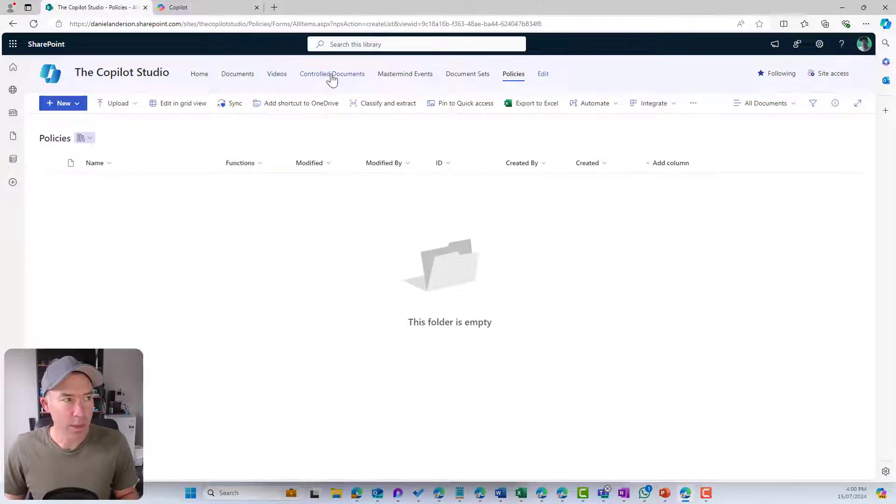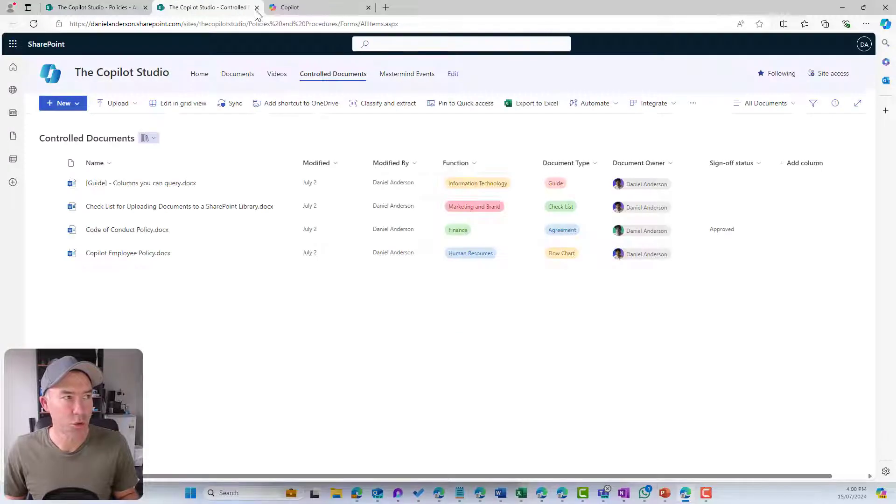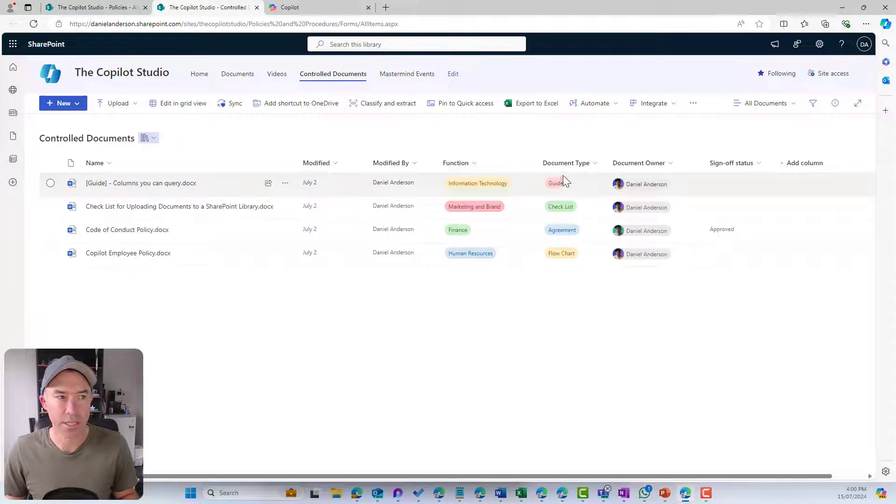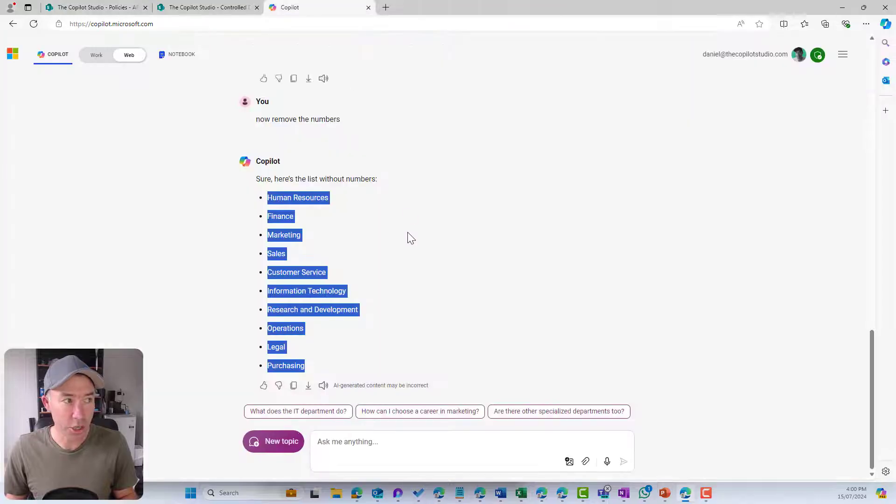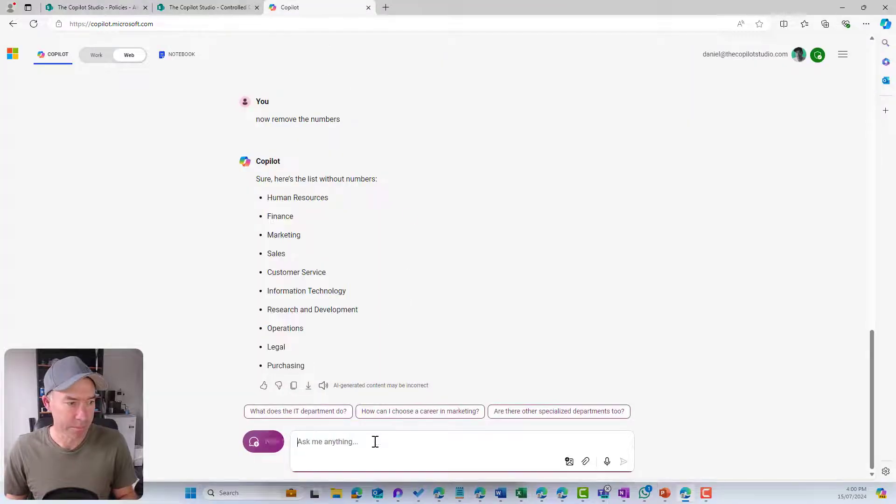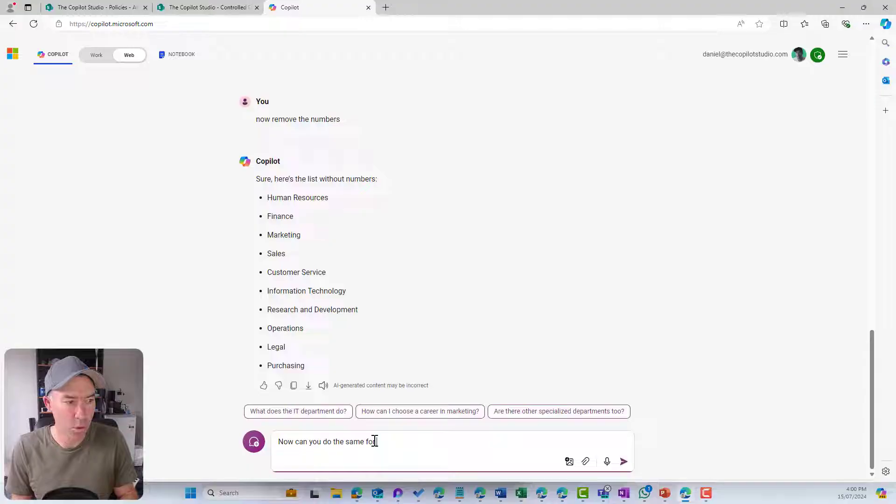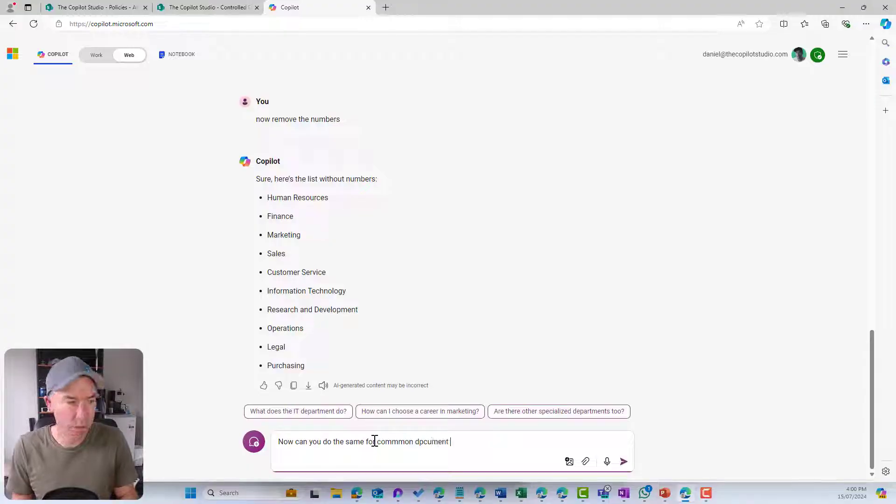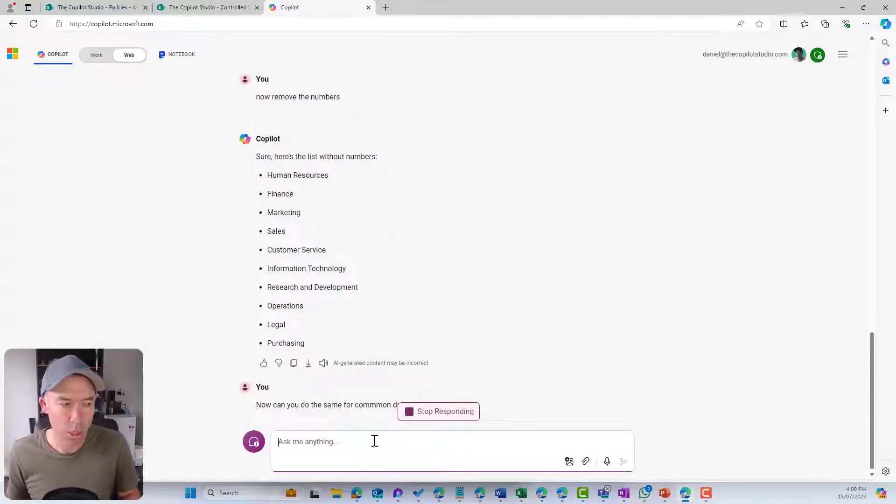The next one that we're going to have a look at, if I jump back into my control documents, you can see that we've got document types. I'm going to do the same thing. Can you do the same for common document types?